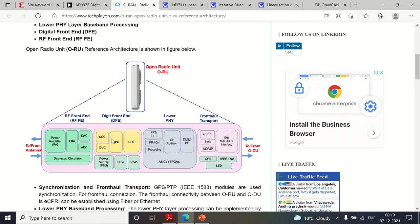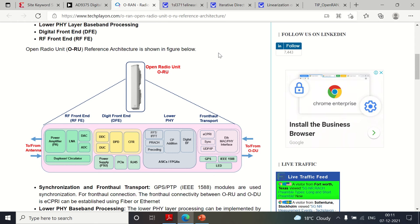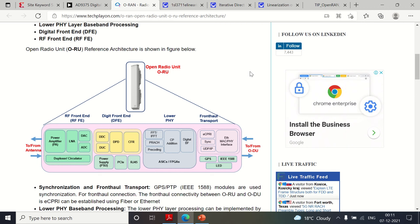Therefore you can improve the efficiency of the RU — that is the main purpose of DPD. Then comes CFR, crest factor reduction. When you have noise, you have constructive and destructive interference. Constructive interference creates spikes in the signal, which can damage devices. CFR clips whatever goes beyond a certain power level — like a bandpass filter — it simply clips the signal to a certain power level to protect components and keep the PA working. DPD always works with CFR, and there is a feedback path as well.